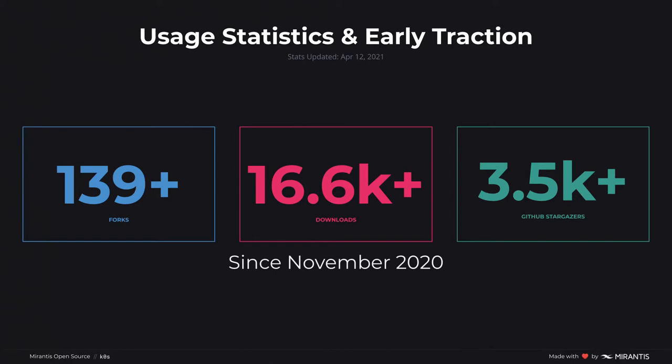K0s has a lot of downloads on GitHub. It has 3.5k stargazers, 139 forks, lots of activity, and a very interesting and committed community. So a lot of people are involved in this project.